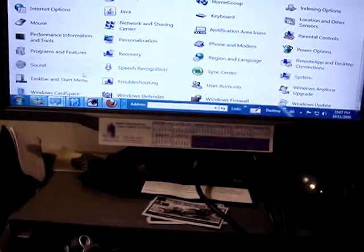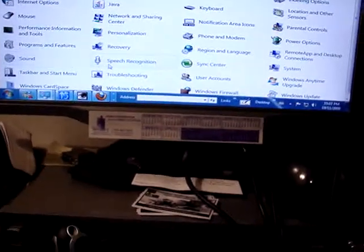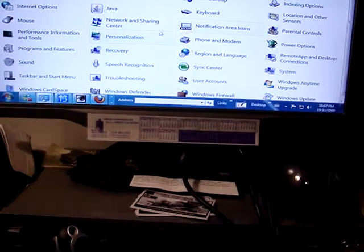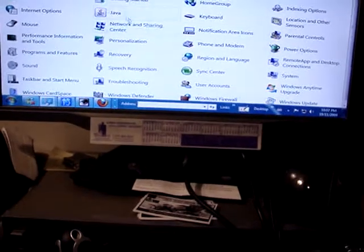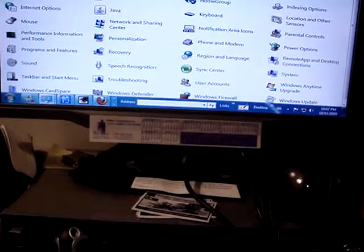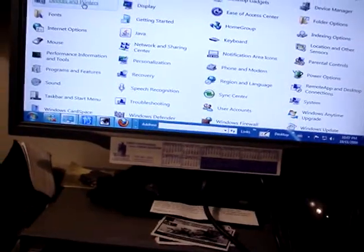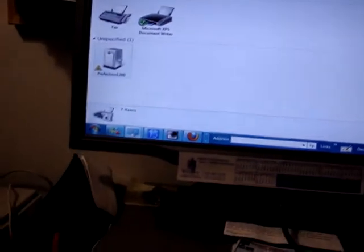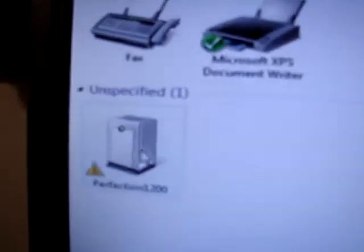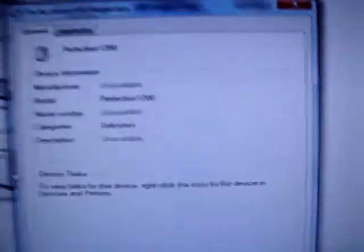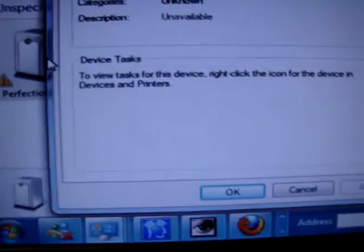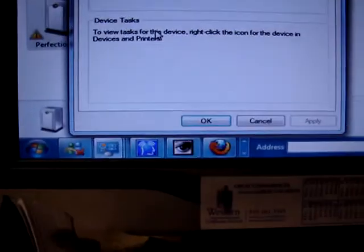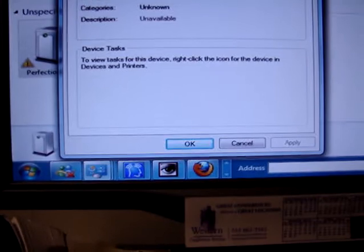You know, I just go to Devices and Printers. And you'll notice Perfection right here. It says right here, Perfection 1200, Categories Unknown, Hardware. The drivers for this device are not installed.